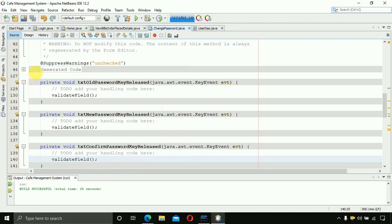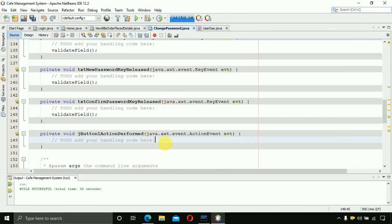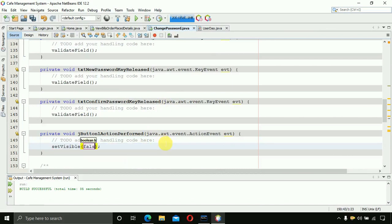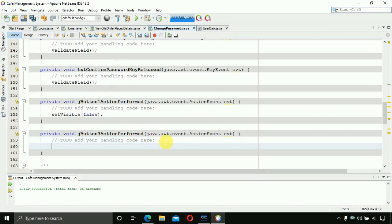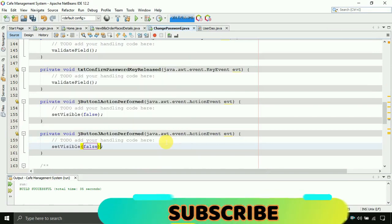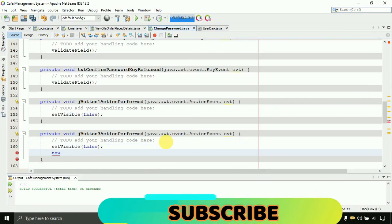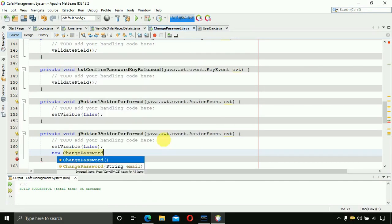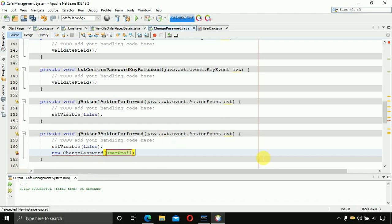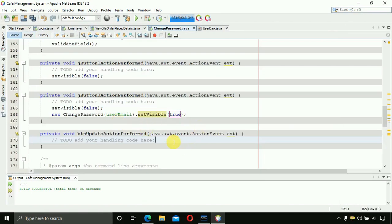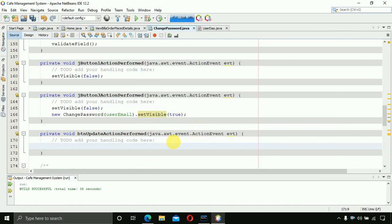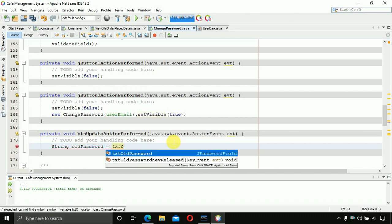For the close button, double-click it and write 'setVisible(false)'. For the clear button, double-click and write 'setVisible(false)', then create a new ChangePassword instance, pass the userEmail, and call setVisible(true) to refresh the form with the correct user.